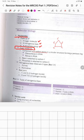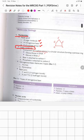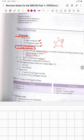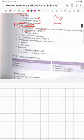The sugar forms deoxyribose in DNA and ribose in RNA. Bases are attached to carbon number 1, and phosphates are attached to carbon number 5.